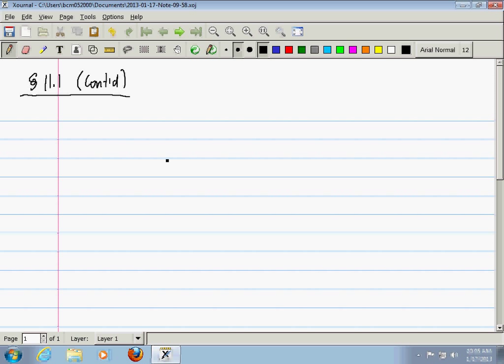If you multiply by negative 3, the length of the vector will be 3 times as long and it will be pointing in the opposite direction. Is everybody okay with all of these? That's what we talked about at the end last time. Generally, this kind of thing is called scaling.